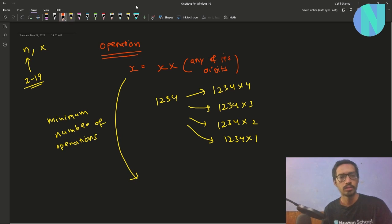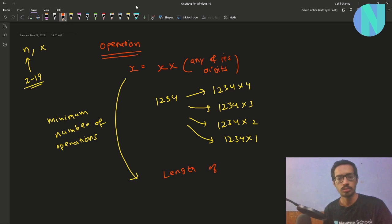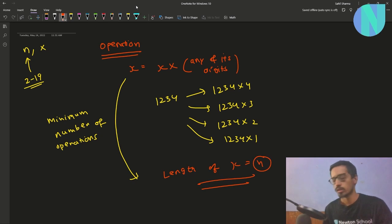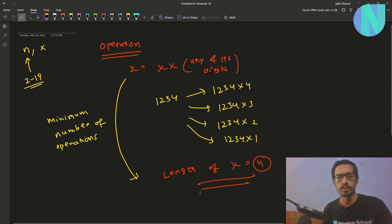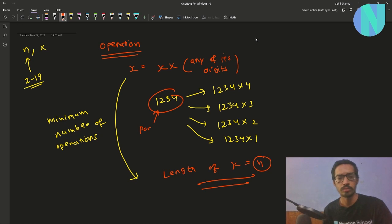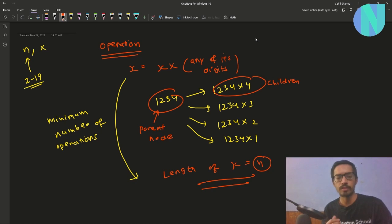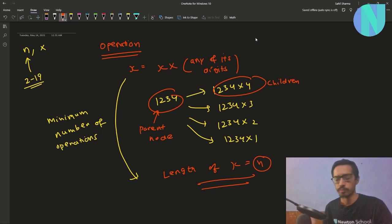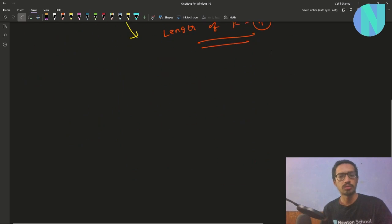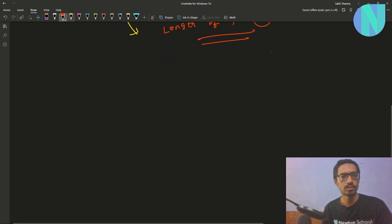You can obviously see BFS here because you can say this is your parent node and these are your children. After applying an operation, for every digit in x you can do BFS on that. So let's try to do BFS on this.